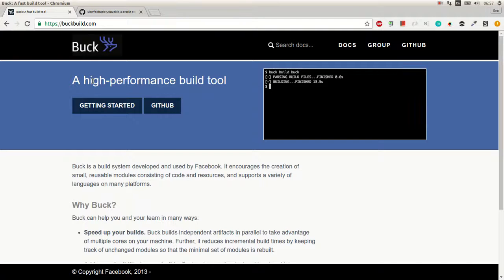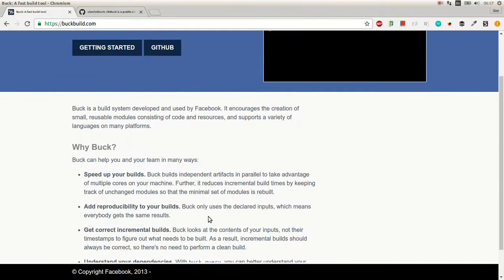Hi, this is Peter from Excel.com. Today we look at Buck build system on Facebook.